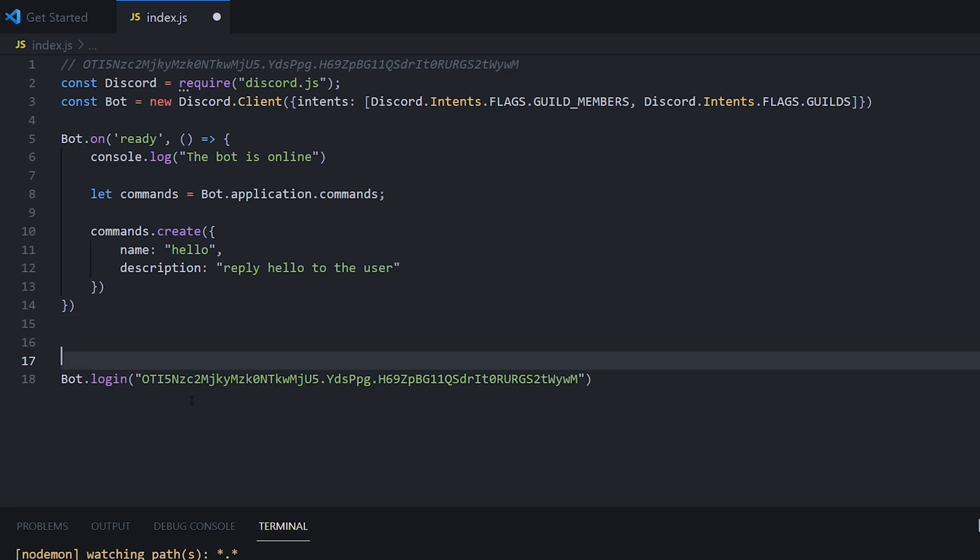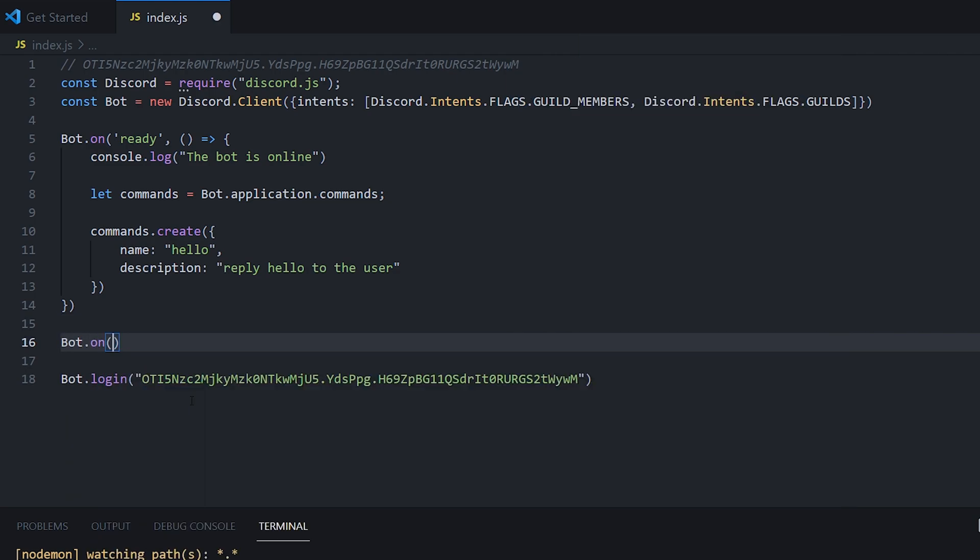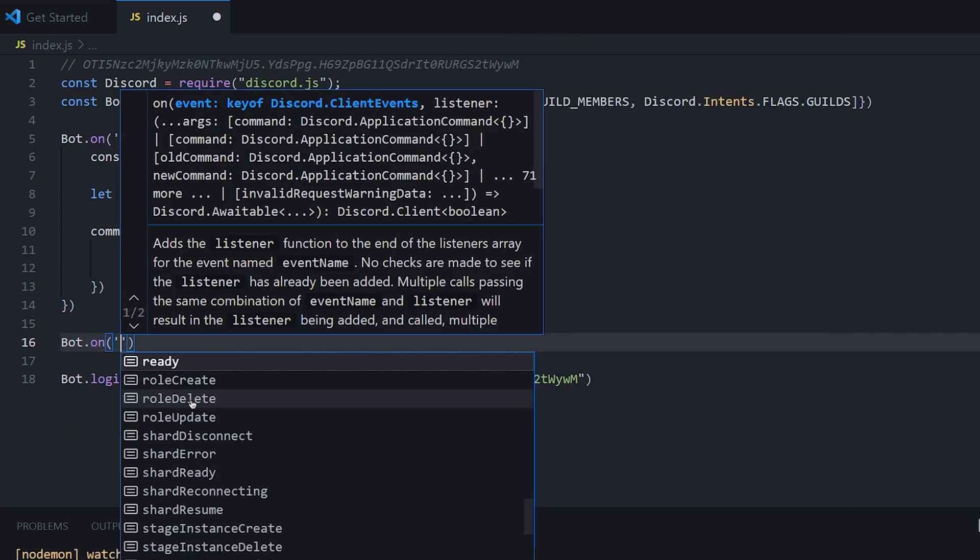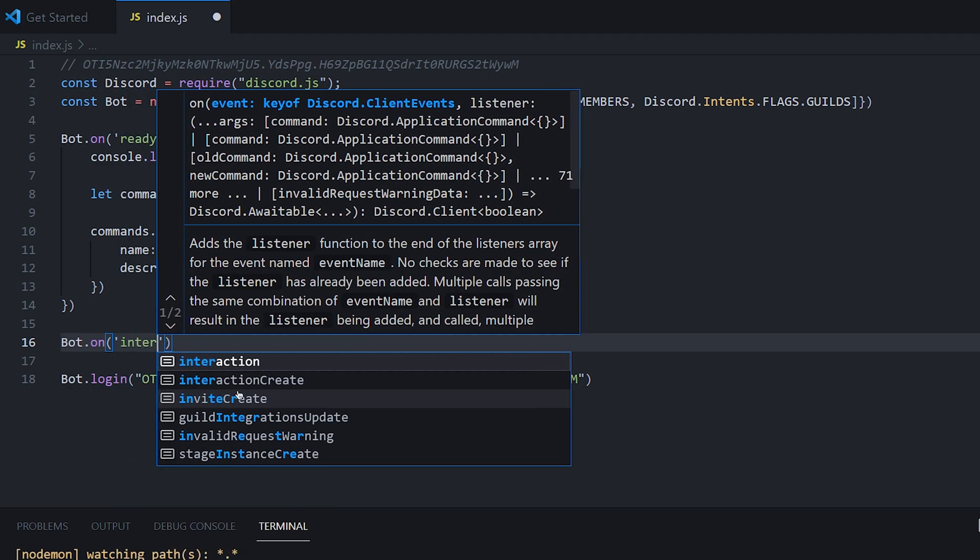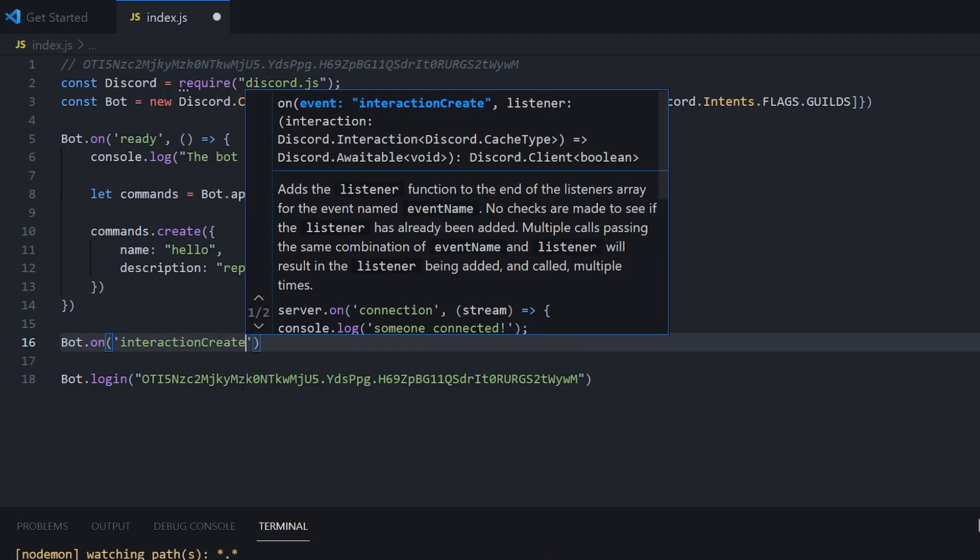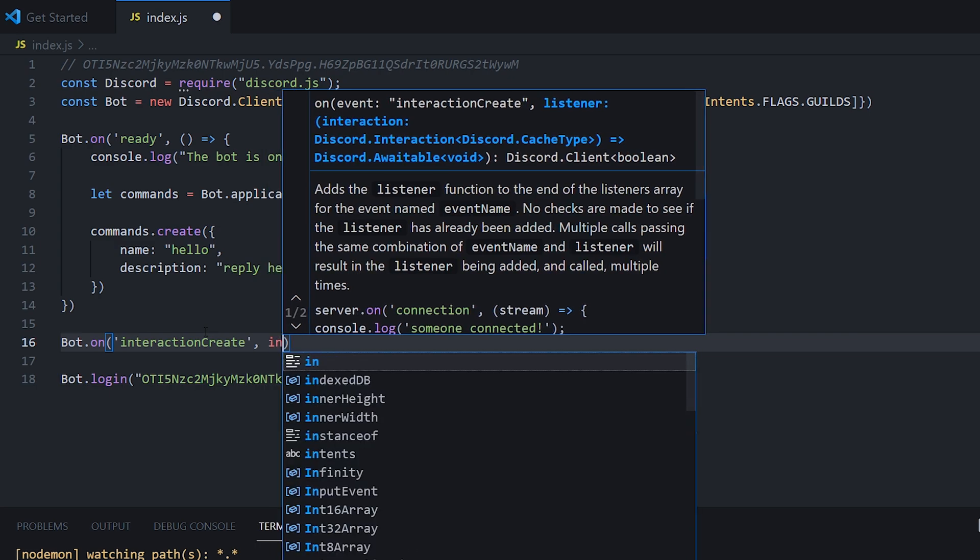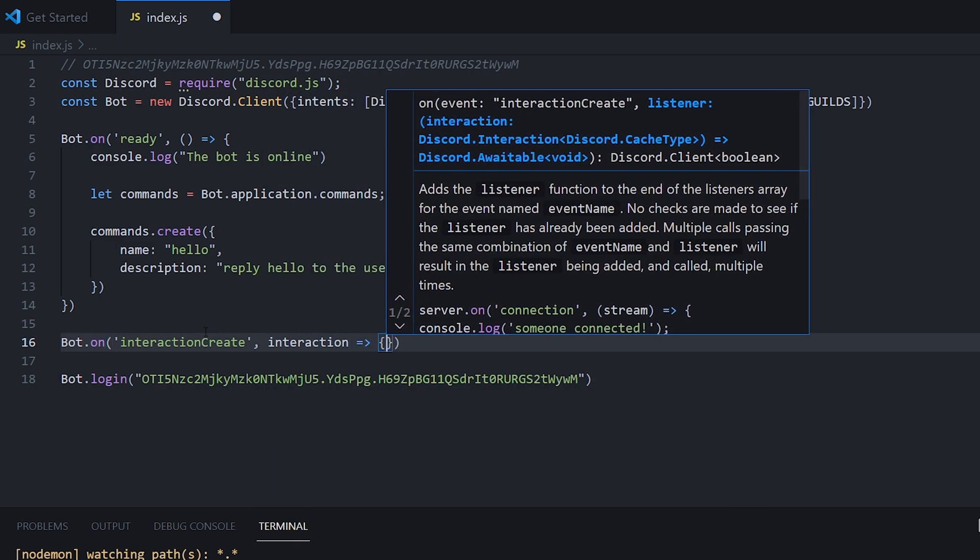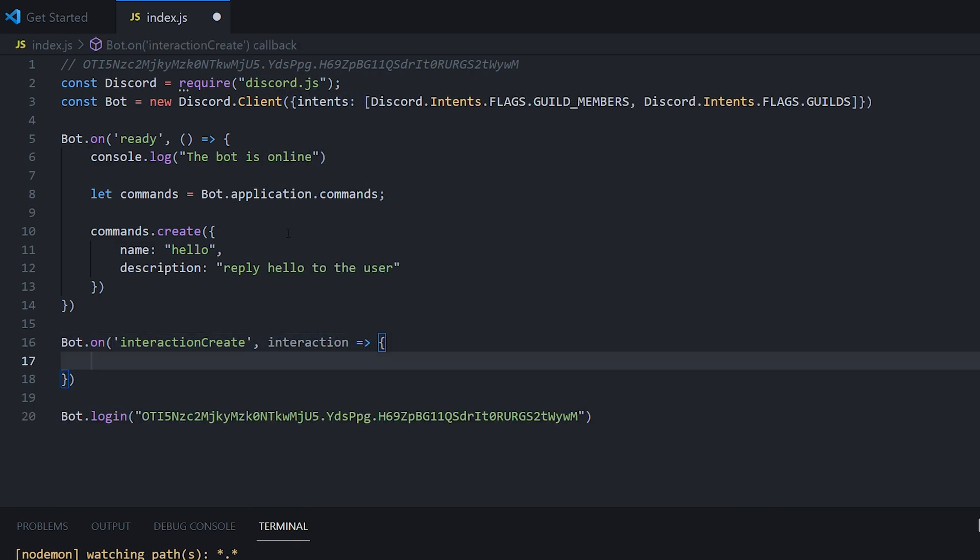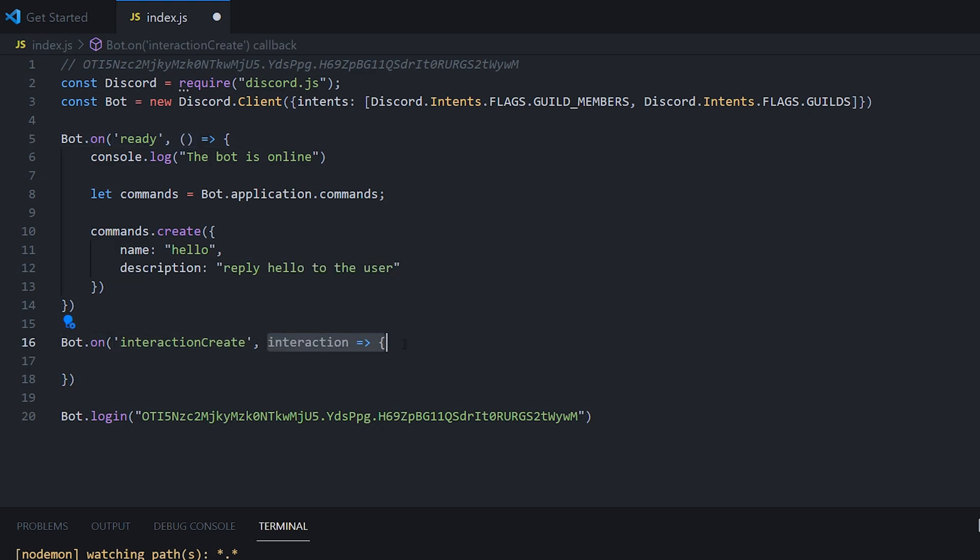So what we'll need to do is make another event. I'm going to do bot.on. But this time, it's going to be called interaction create. Basically, slash commands are known as an interaction as a user interacting with the bot. So every time a user interacts with the bot, we will get the event given through this function here. So this time, we need to take in an interaction. And then we do the same as before. Now we're taking in an interaction, whatever the interaction the user did.